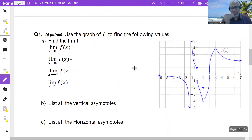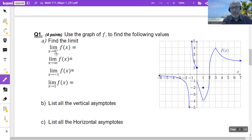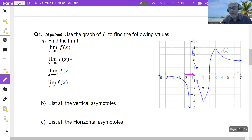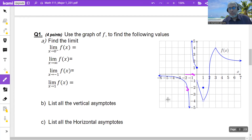Use the graph of f to find the following values. Find the limit — what is the limit of f of x when x approaches 0 from the left? This is the x-axis; this is x equals 0. Approach 0 from the left. While x is approaching 0 from the left, look at the curve — where is the curve going? As x approaches 0 from the left, the curve is going down to negative infinity. So the answer is negative infinity.